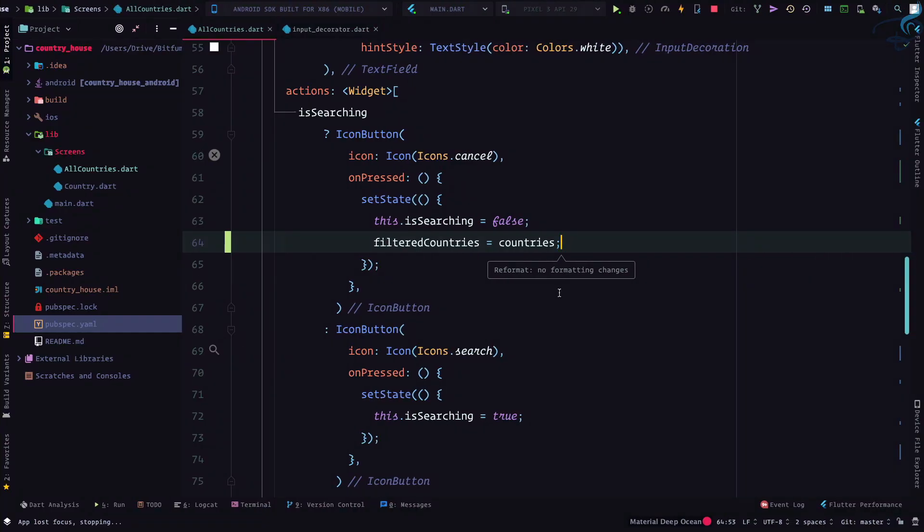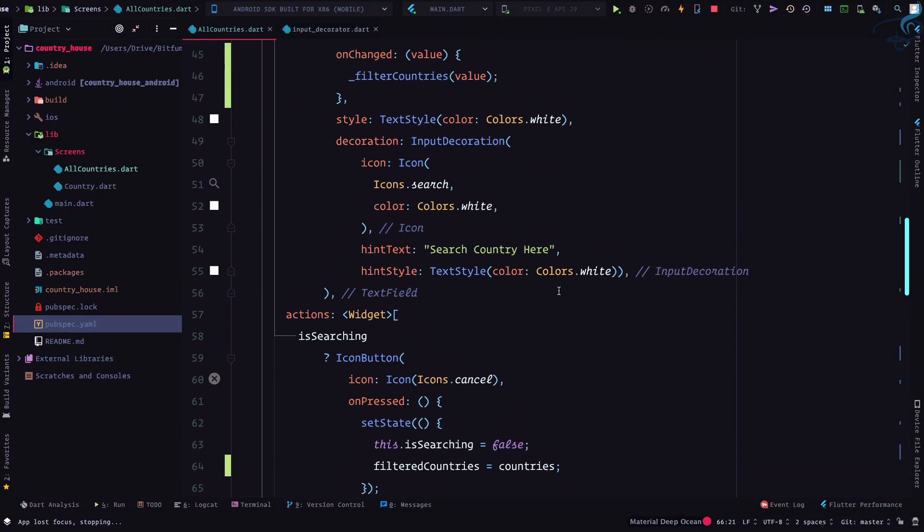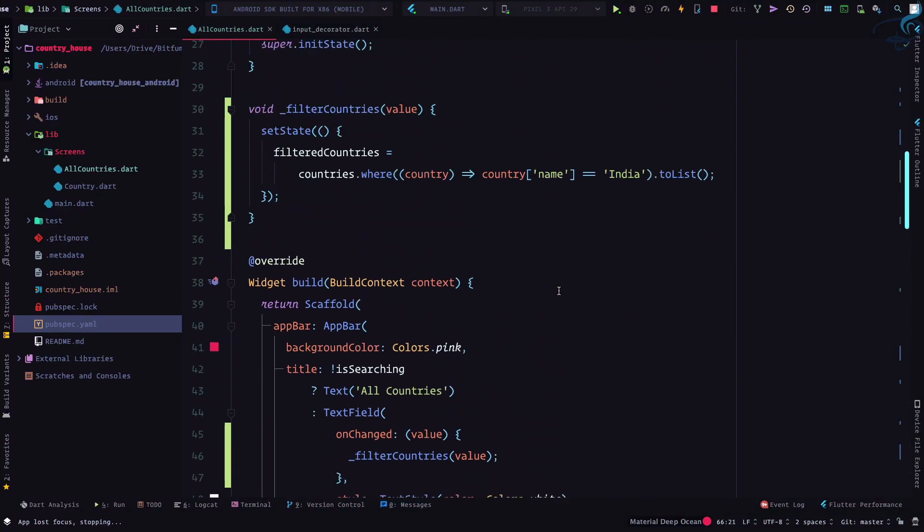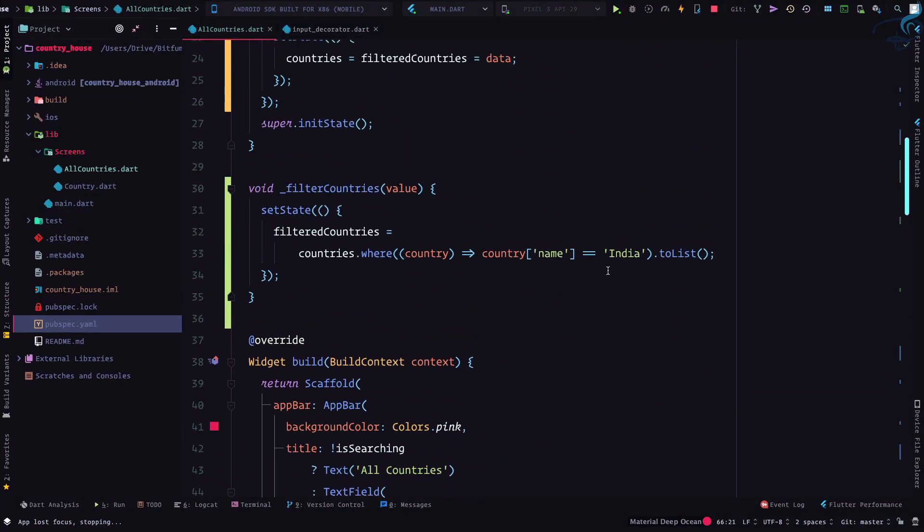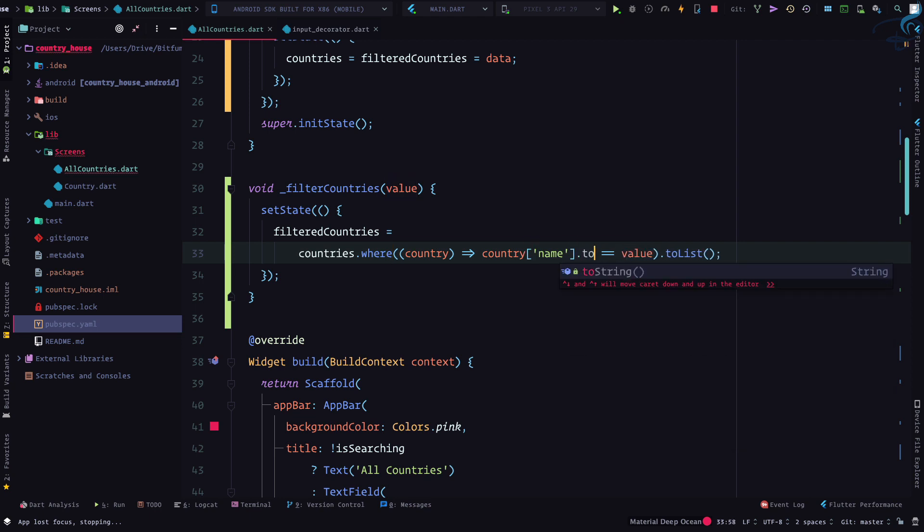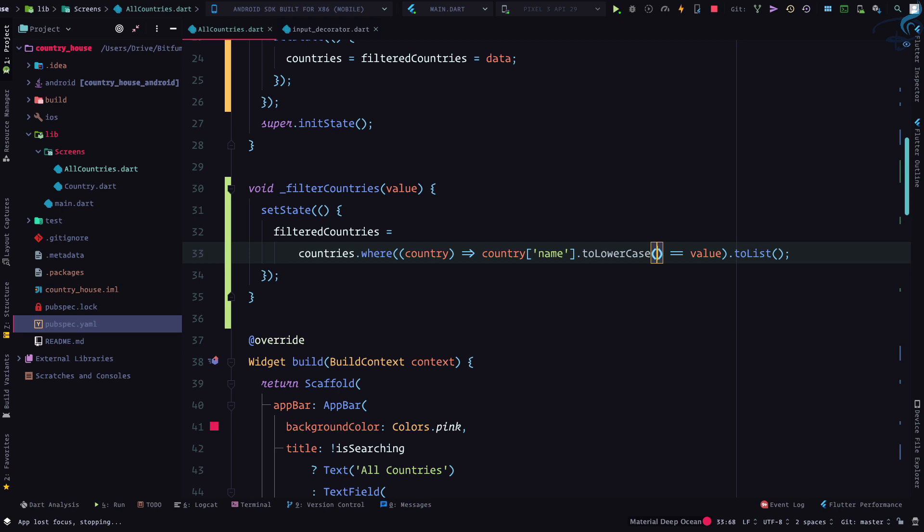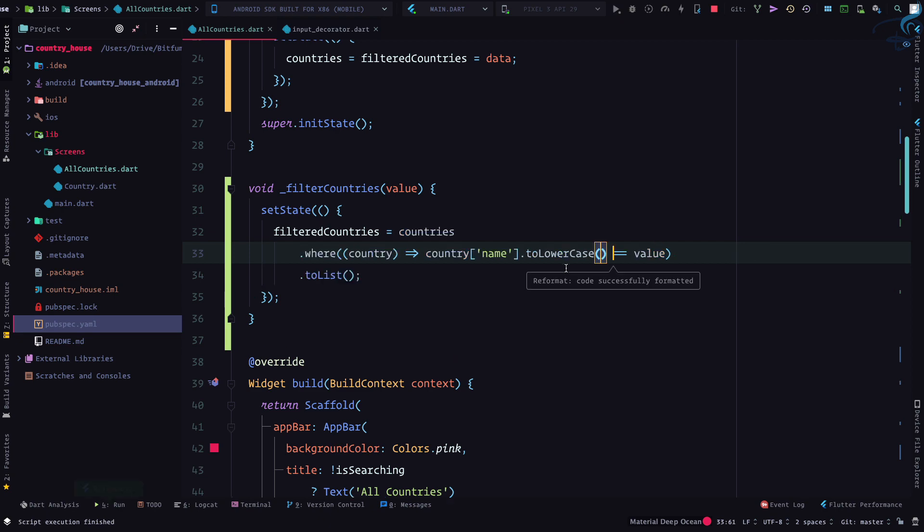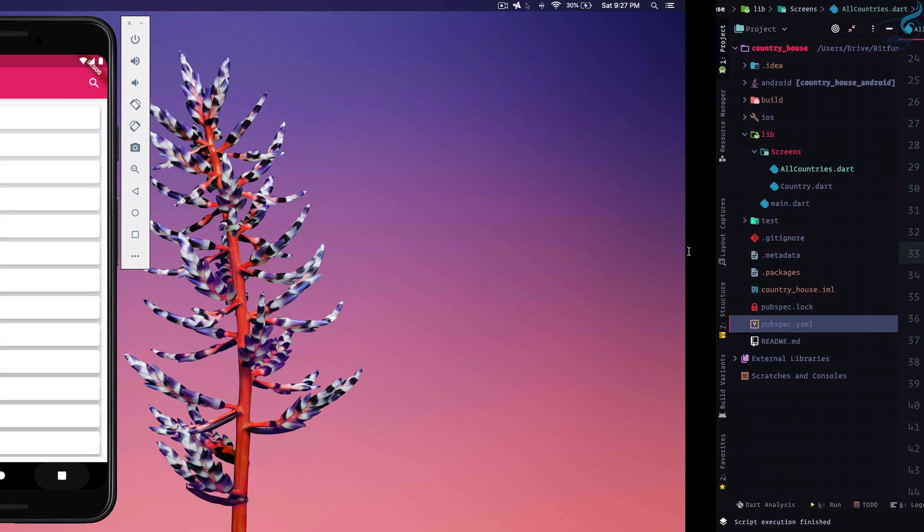And the last remaining thing which we actually want to search via this value. So I can simply say value, but this has to be dot to lower case. I'm saying whatever the country name, let's just lowercase it and then compare with the value we are giving.